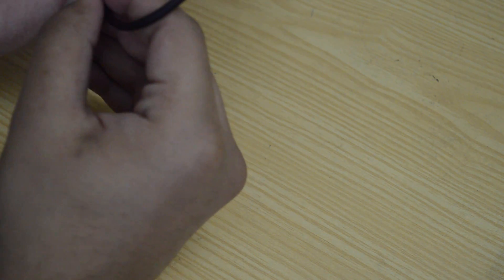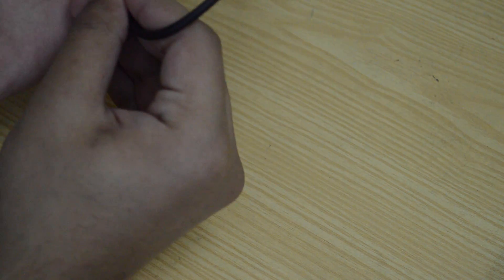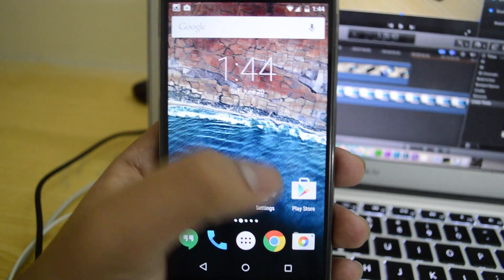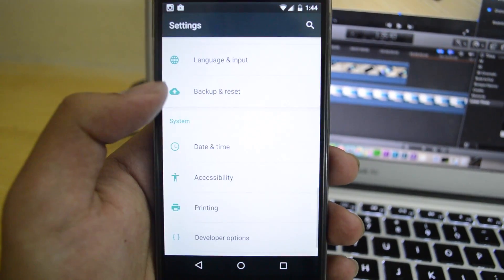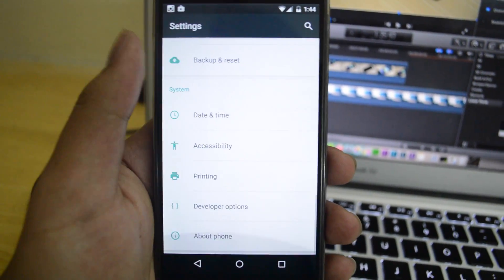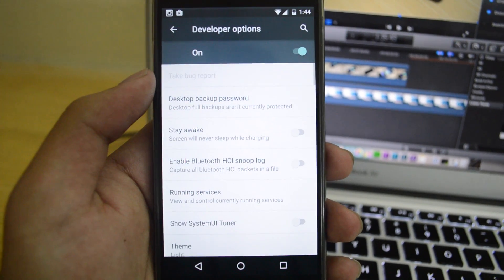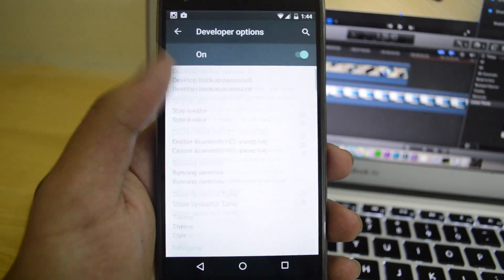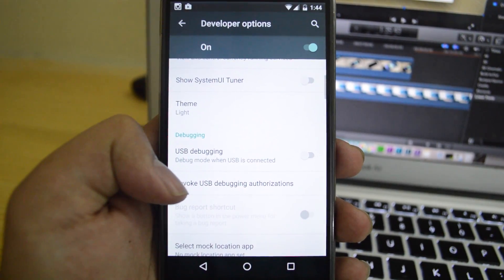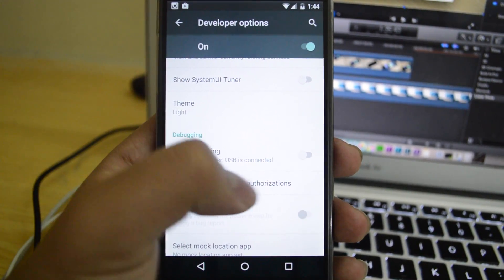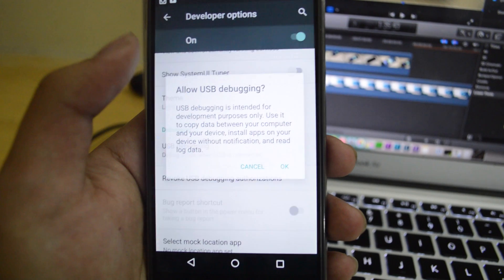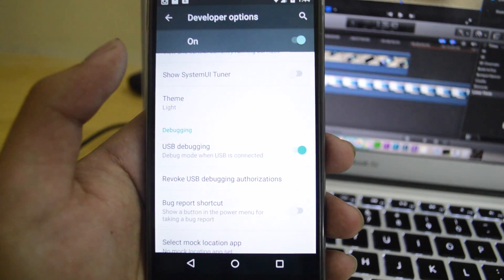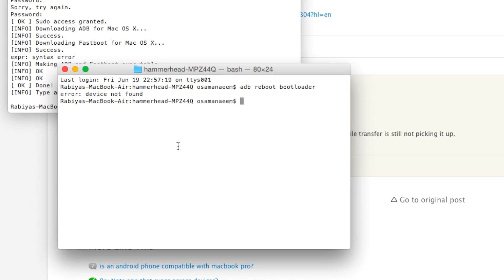Essentially, what we have to do is that we will actually connect our device to our computer. Now sometimes what's going to happen is that your Mac is not going to recognize the device, it's not going to detect your device. So, in order to fix that issue, go to settings to the developer options and turn on USB debugging.